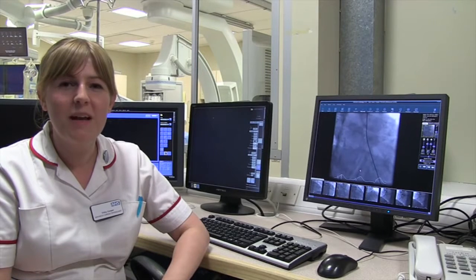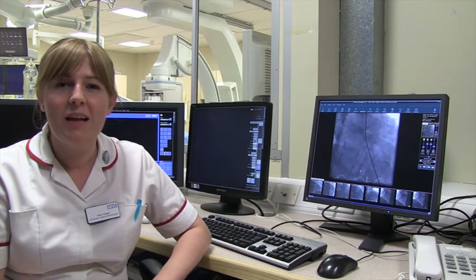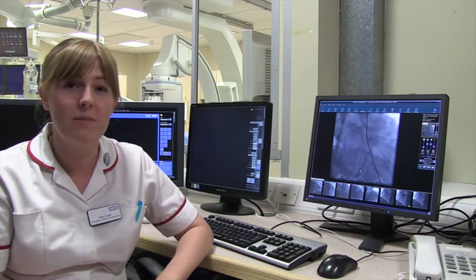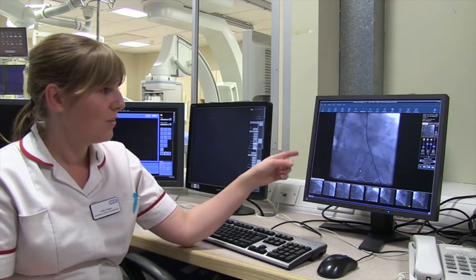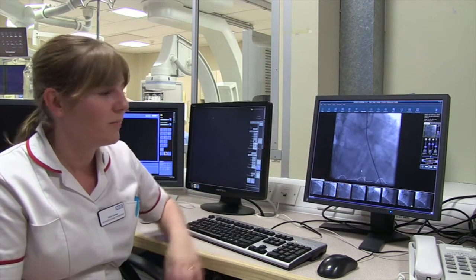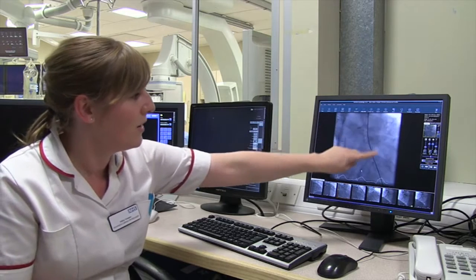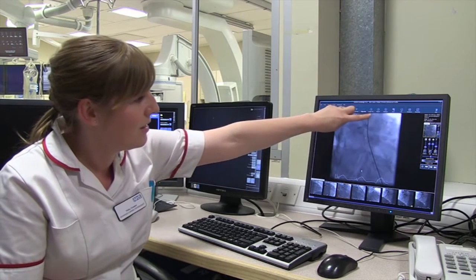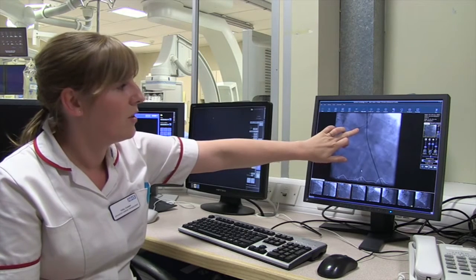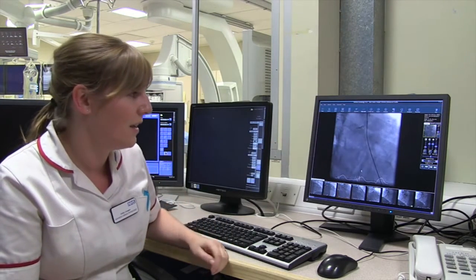A moment ago we saw a patient having a coronary angiogram. He'd come in having had a heart attack, so let me talk you through what that actually means. If you have a look at this screen here, we've got an X-ray image of the heart — this shadow here is the heart. There's a catheter going down into the vessel and we're injecting the dye into there to look for any narrowings in the heart that could be causing a heart attack.